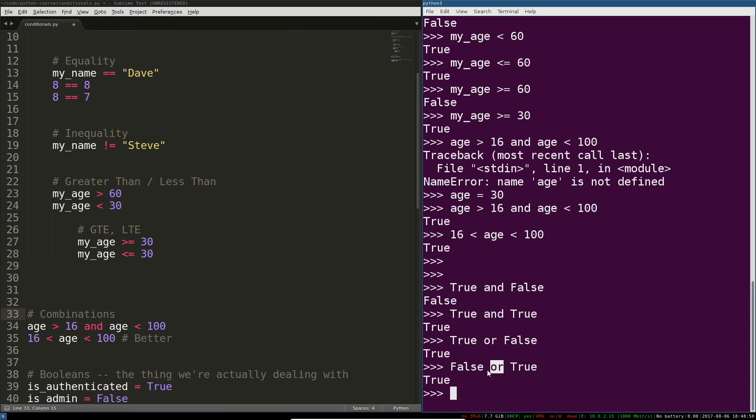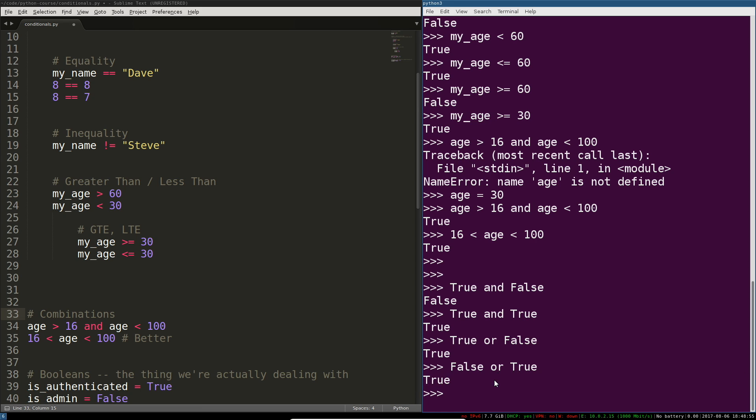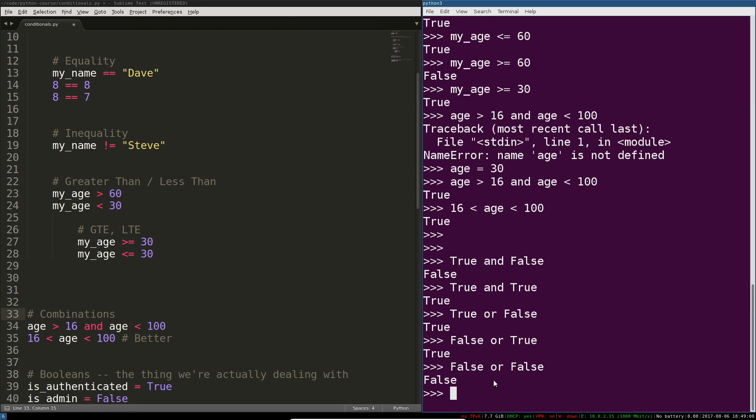Okay so we could still fail so let's check the second side. Is true true? Yes. So true. One of these was true. The only way that this returns false is if both sides evaluate to false.